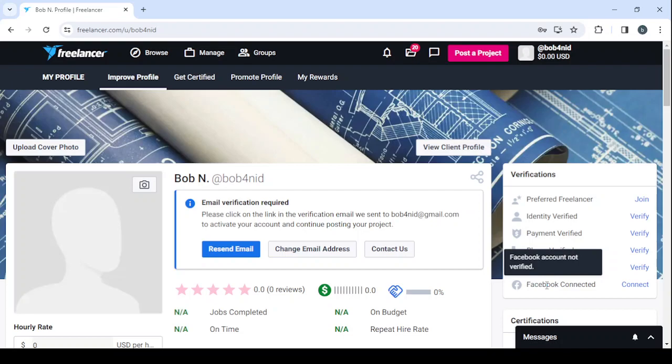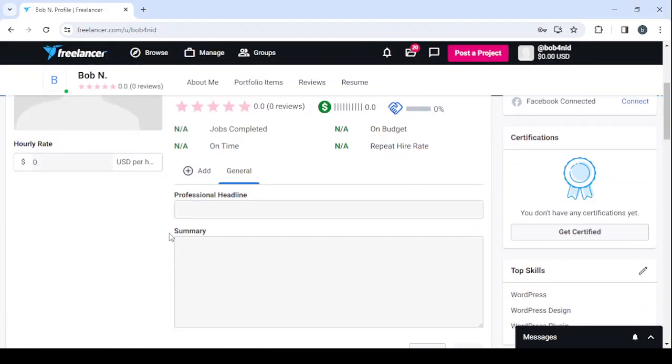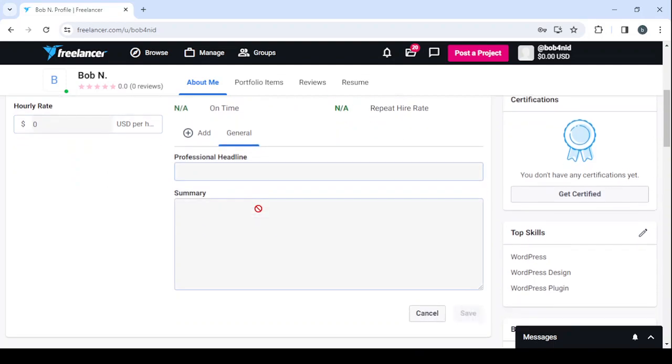And after you're done with the verifications, if you are wondering why do I need to go through all of these verifications, basically guys by having all of these verifications in check you will gain more trust and credibility in the eyes of the clients. And that means more clients and more clients eventually means more money. So guys after you're done with the verifications, then you proceed to enter in your hourly rate, and then you proceed to enter in your professional headline and then your summary.